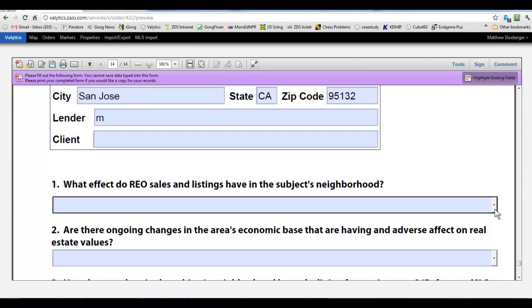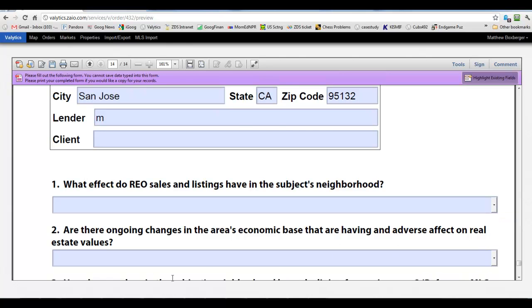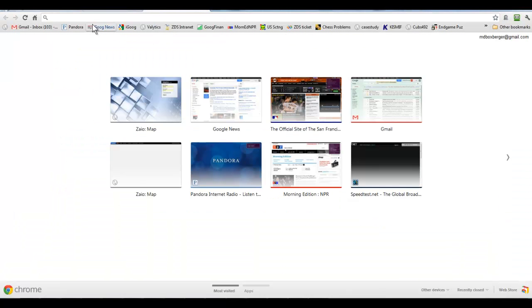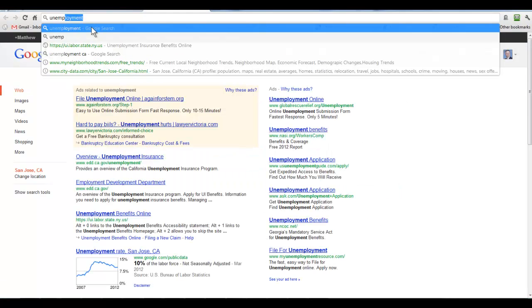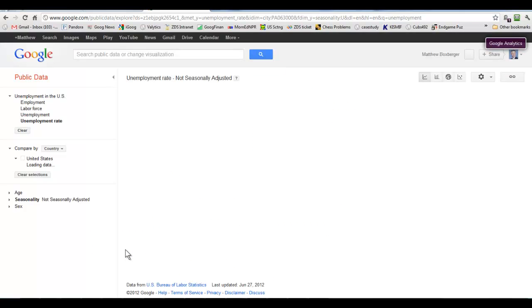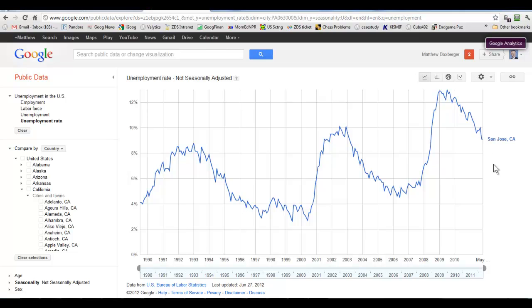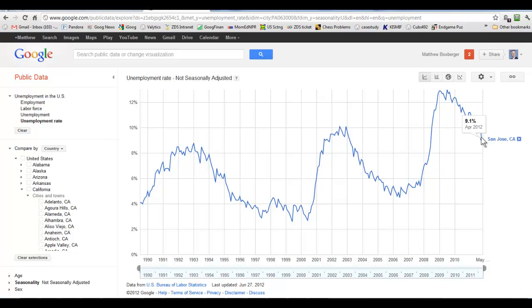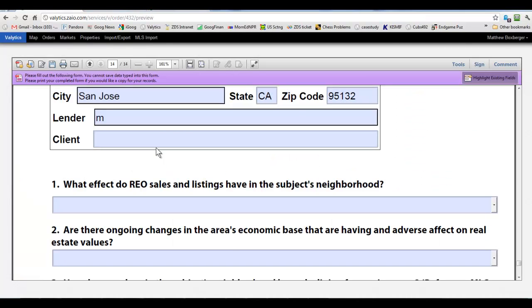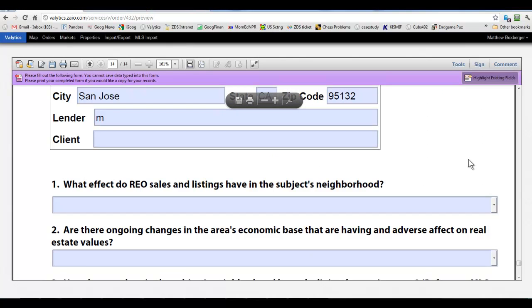We can go through the unemployment rate is one that isn't pre-populated. So we'll have to pull that up. And we can try that, unemployment. Google's pretty smart here. Predicted it and gave me a little chart. And for San Jose, looks like we're at about 9.1% for May 2012, according to the BLS. So we can pull that over, 9.1, April, 2012. And that goes down here.